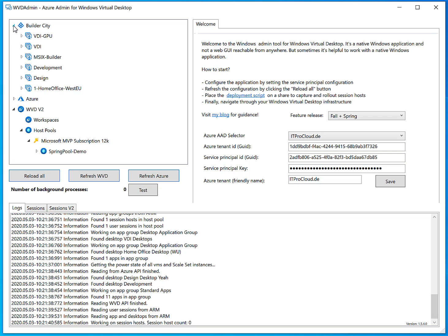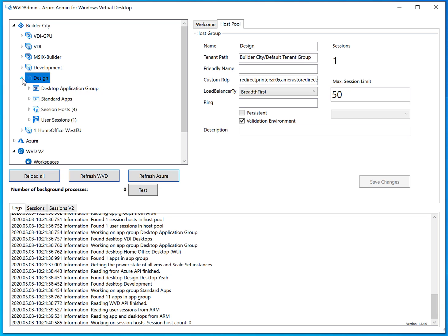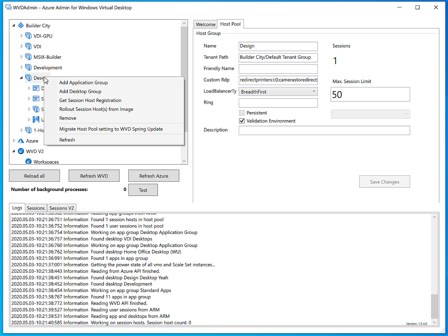I'll show you how easy it is to move resources from the fall update to the spring update. Let's check out the resource in the fall update. I go for the design host pool, which I created a month ago with some configuration, and I want to move or copy this configuration into a WVD spring update. So right-click and we create host pool settings to WVD spring update.